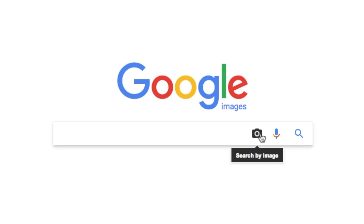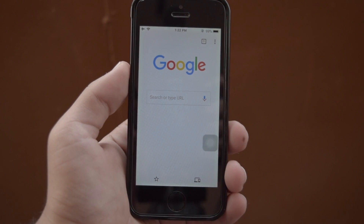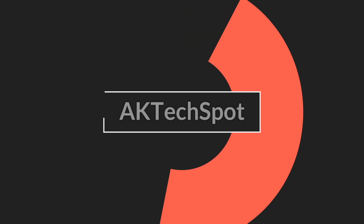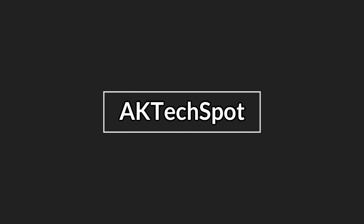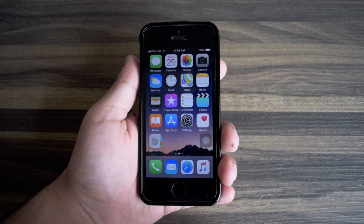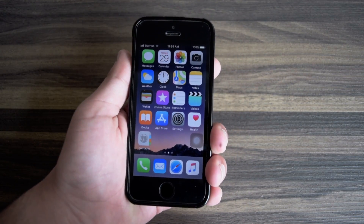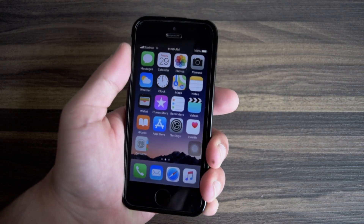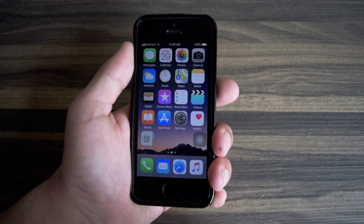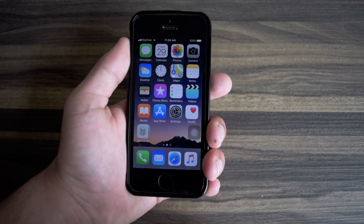Google search by image feature has been available on the desktop for a while now, but it hasn't come to mobile yet. Wait no more. What's up guys, this is AK and in today's video I'm going to be teaching you guys how you can use the Google search by image feature that is available only on the desktop on your smartphone. And this trick is really easy to do, and the answer was right in front of your eyes the whole time, it's just that you didn't see it. So without wasting any more time, let's jump right in.